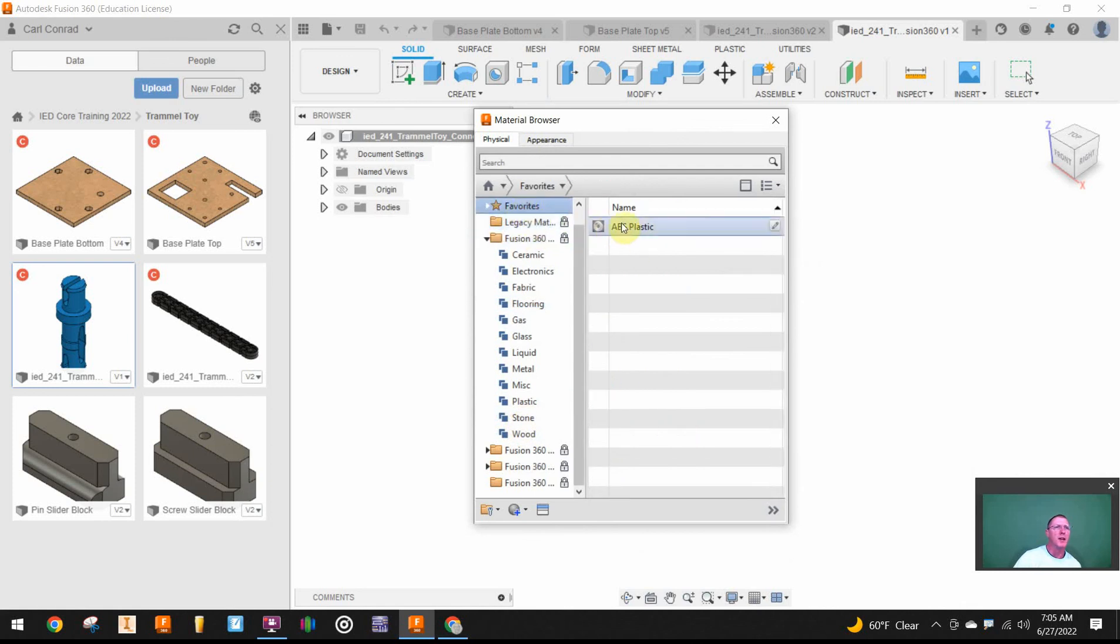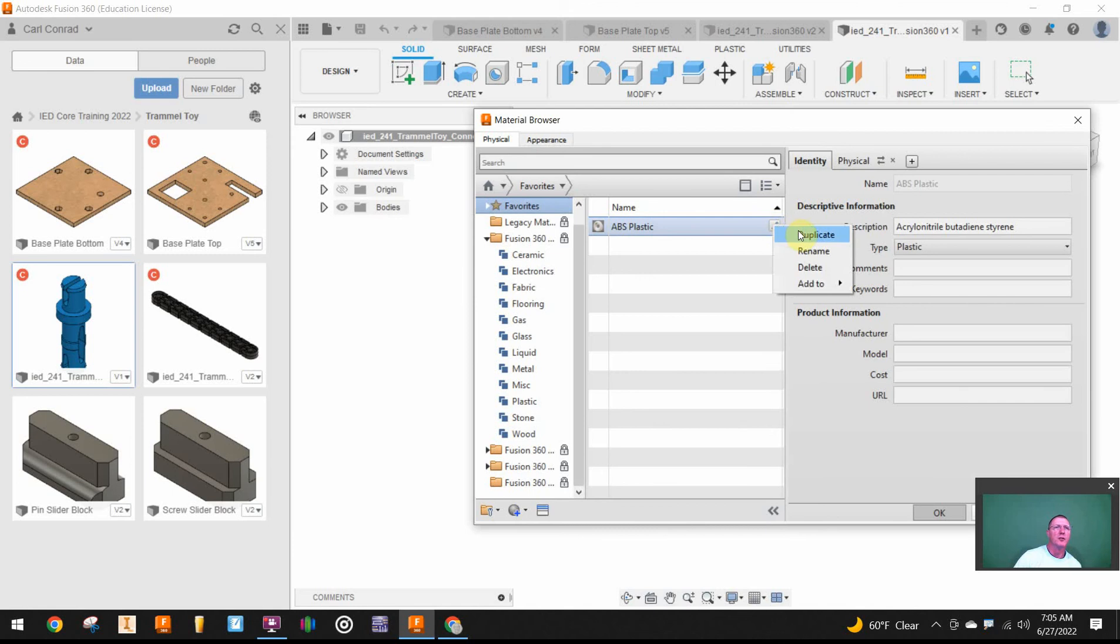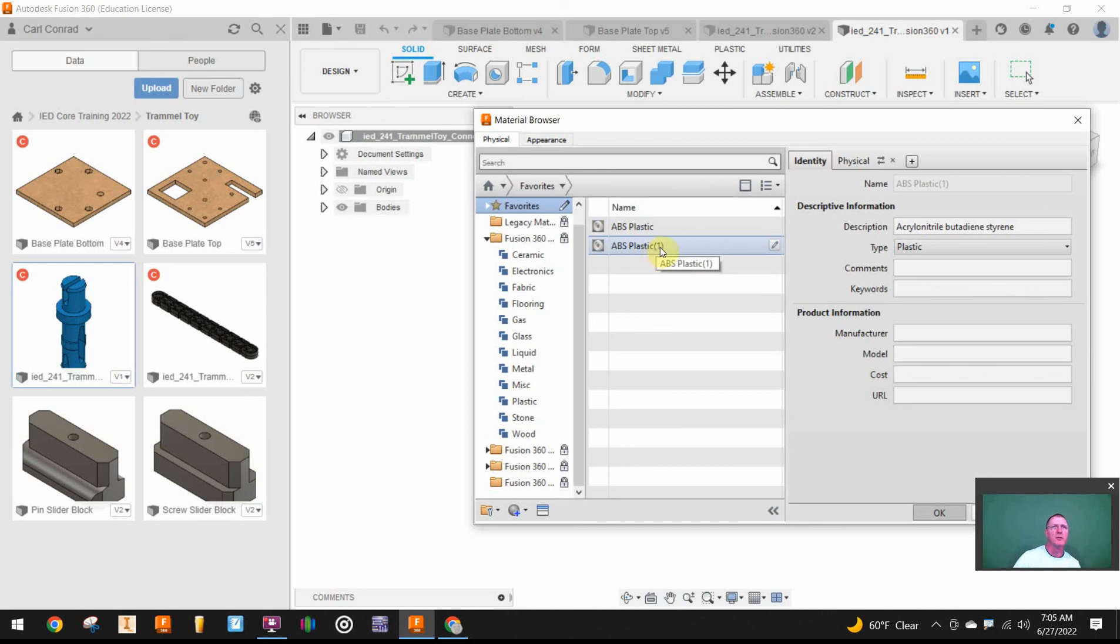I did add AVS to my Favorites, so if I go into AVS here and click that, I can duplicate that. That was a right click on AVS Plastic. So I'm going to go ahead and duplicate that to my Favorites and then rename that as PLA.